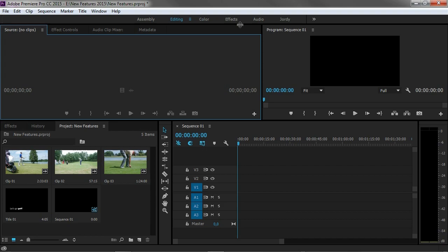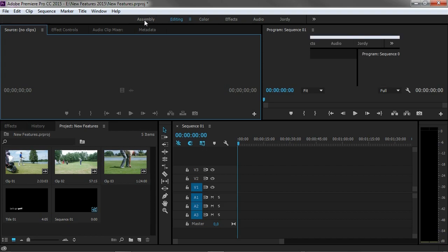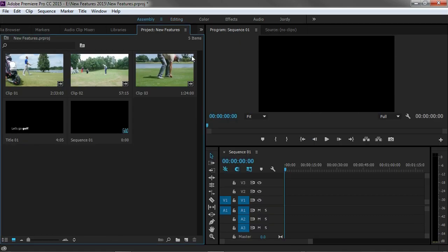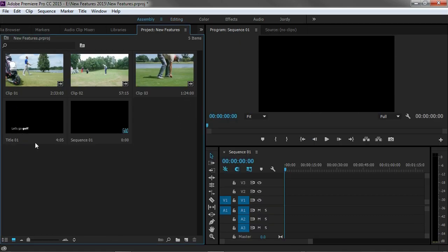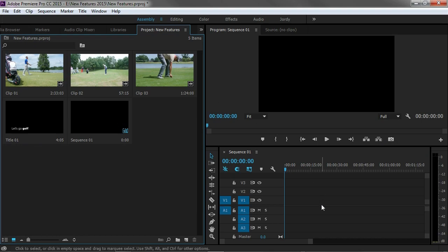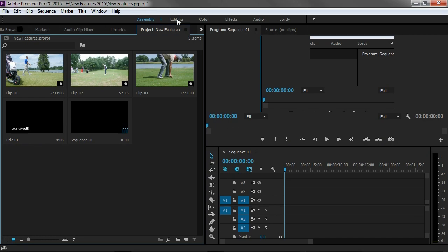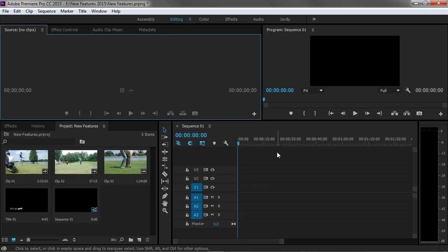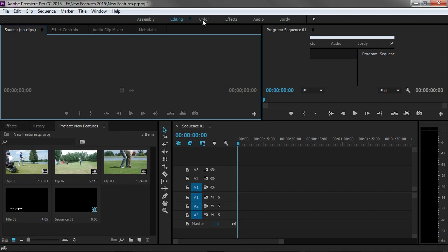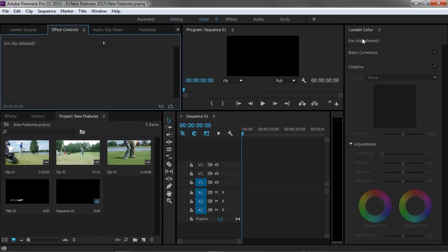They've also done a great job with these three workspaces right here. The first one is the assembly workspace and it actually makes your project panel which holds your clips very big now. You can see lots of clips in here and also big thumbnails which is great to assemble everything to your timeline. Once you've done that we can switch over to editing which is the normal workspace as we're used to, and then finally the new color correction workspace with the Lumetri color correction tools. This is also something new but I'm guessing that you've already read about that or even worked with it.